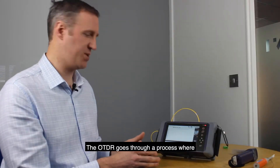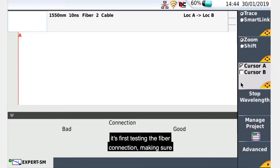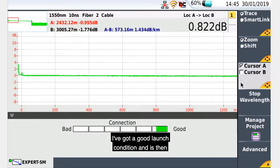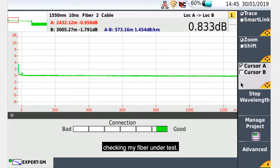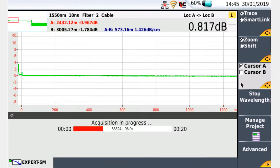The OTDR goes through a process where it is first testing the fiber connection, making sure I've got a good launch condition, and is then checking my fiber under test.